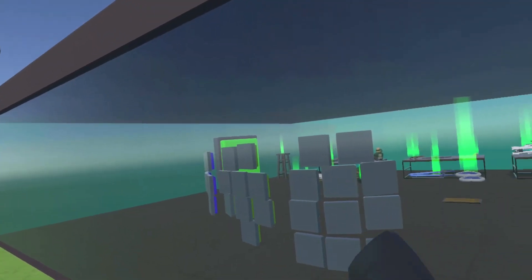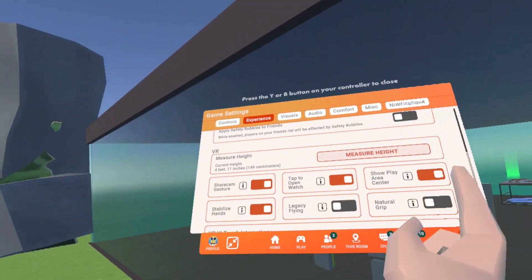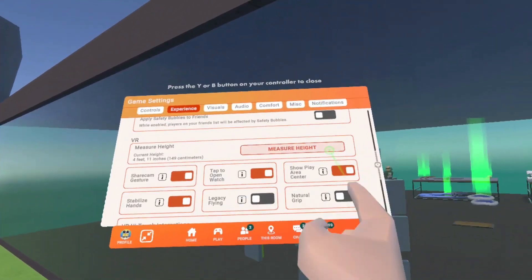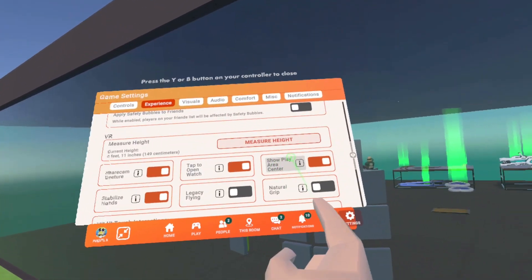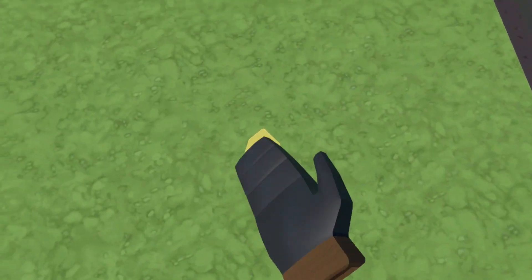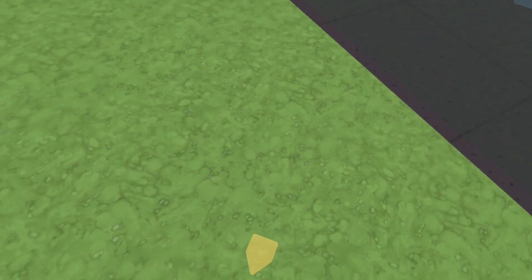So the first step, if you're doing it in Rec Room, go into Settings, Experience, and turn on Show Play Area Center. This will show that arrow.